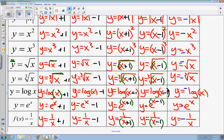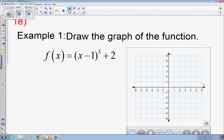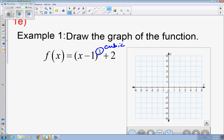Now we need to learn how to apply each of these transformations. For the first example — 1e — draw the graph of the function f of x equals the quantity of x minus one, to the third power, plus two. The parent function is cubic. I'll put in the parent function points: negative one, negative one; zero, zero; and one, one. Drawing the general shape of a cubic gives me an idea of what I'm working with.